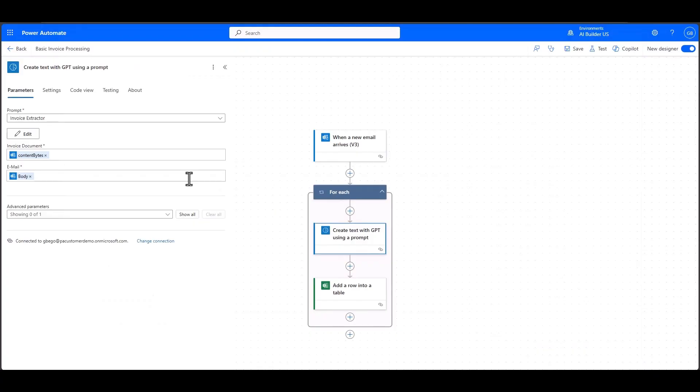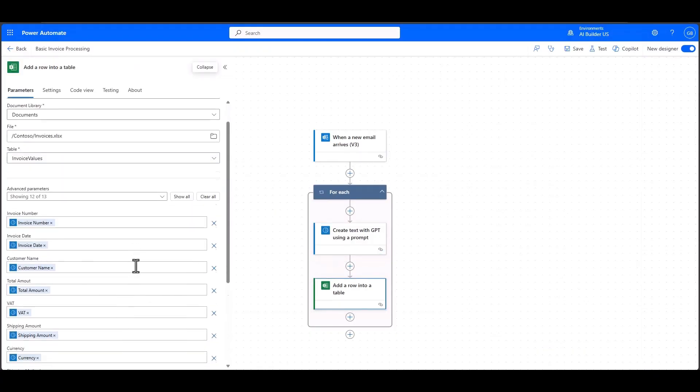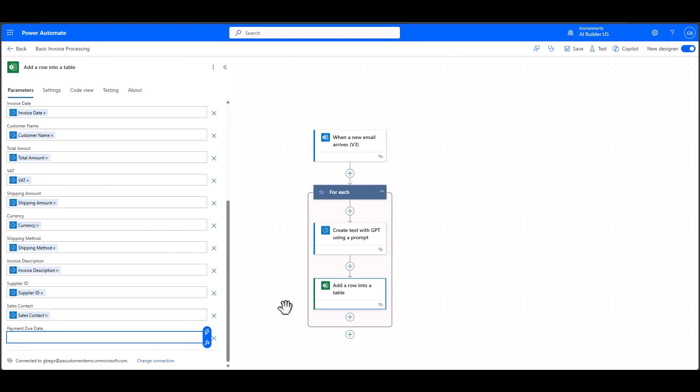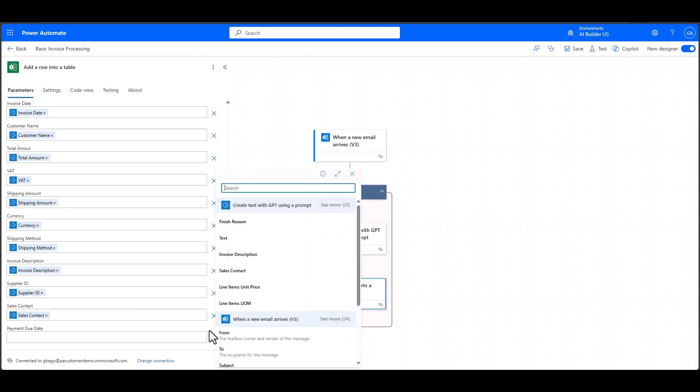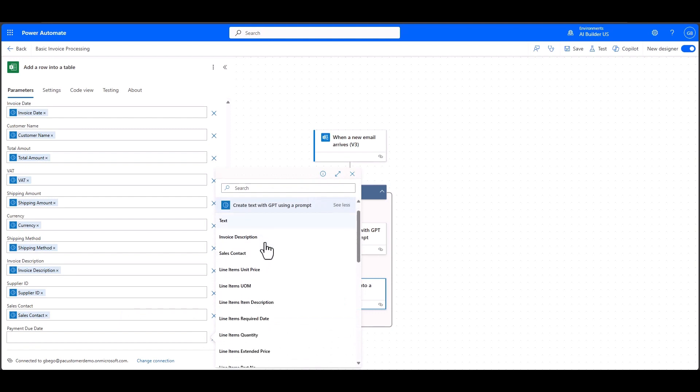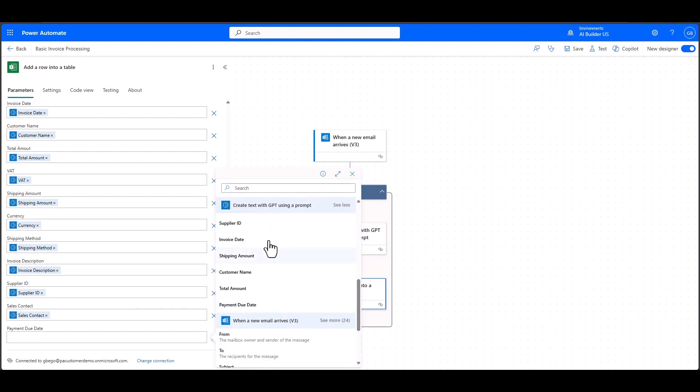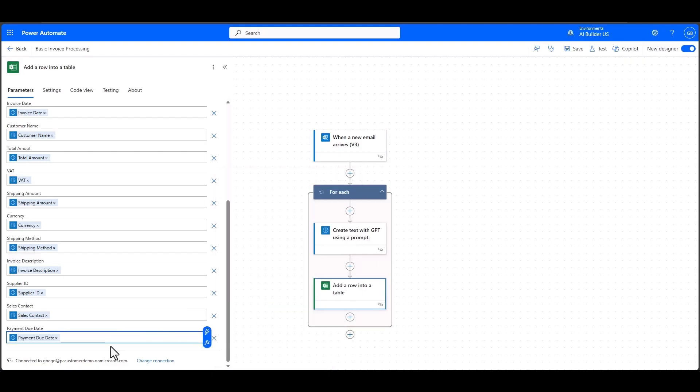The other great thing about this feature is that it allows you to easily process information downstream. For example, let's say the payment due date is something I want to process in a future node in my flow. With JSON output, all of the fields you output will automatically show up as variables. I can just point and click to the payment due date I defined in my JSON editor and easily extract that information downstream.